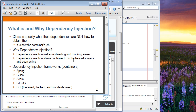Dependency injection frameworks have been around for quite a while. Examples of existing dependency injection frameworks include the Spring Framework, Guice, Seam, EJB 3.x, and now CDI. You can think of CDI as the latest, best, and standard-based dependency injection scheme.